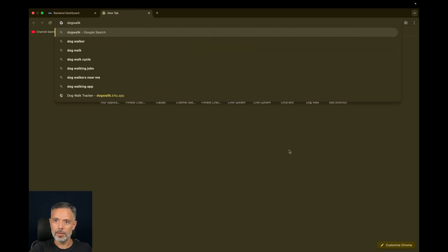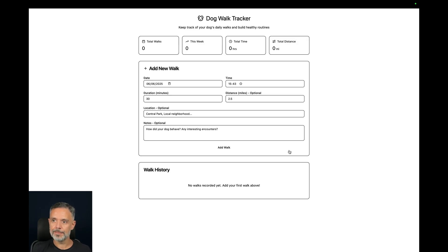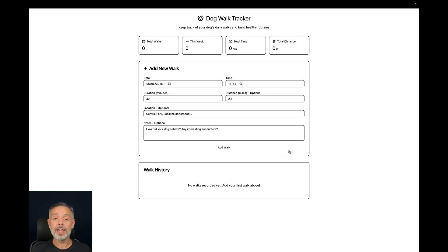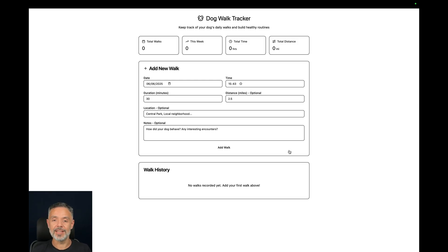So, dogwalk.b4a.app. And there you go, my app is now fully running in Backfrap, and I can use the Backfrap MCP or the AI Agent inside Backfrap to customize this so I can host my data in my Backfrap app.